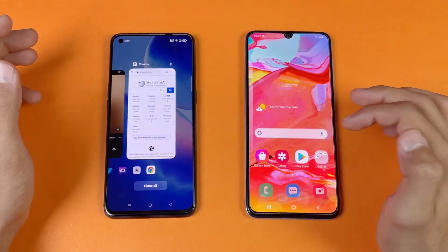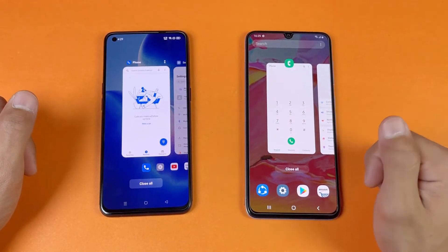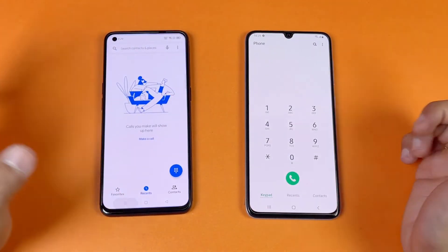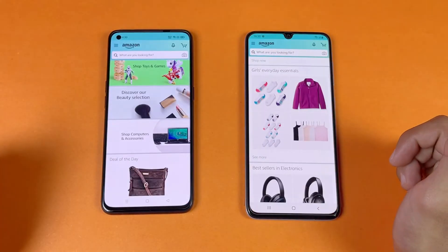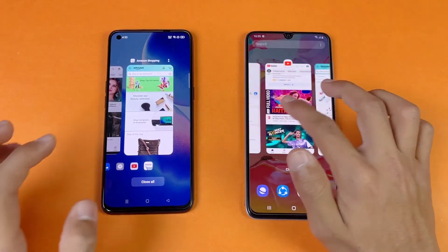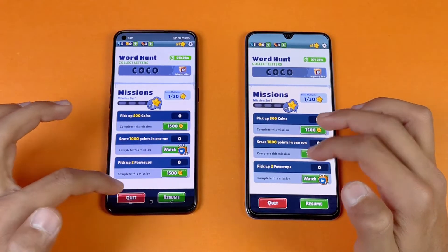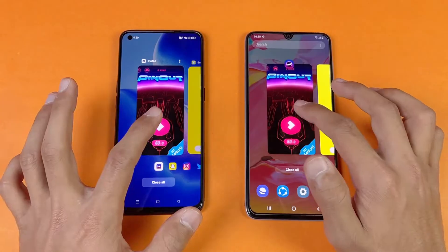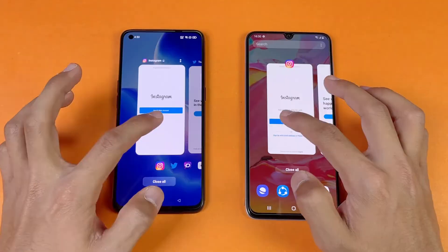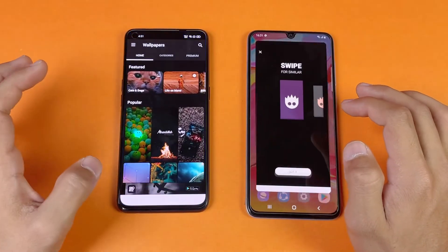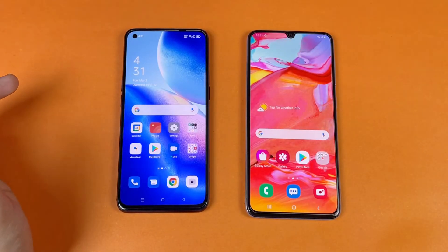Now let's see the RAM management on both phones — 8GB of RAM on the Reno5 compared to 6GB on the A70. Re-opening: Phone Dialer, Settings, YouTube, Amazon Shopping — no refresh on both phones. Candy Crush, Spotify, Subway Surfer, Temple Run 2, Pinout — no refresh on both phones so far. Snapchat, Instagram, TikTok, Zedge — no refresh. Back to the internet browser where we left off.